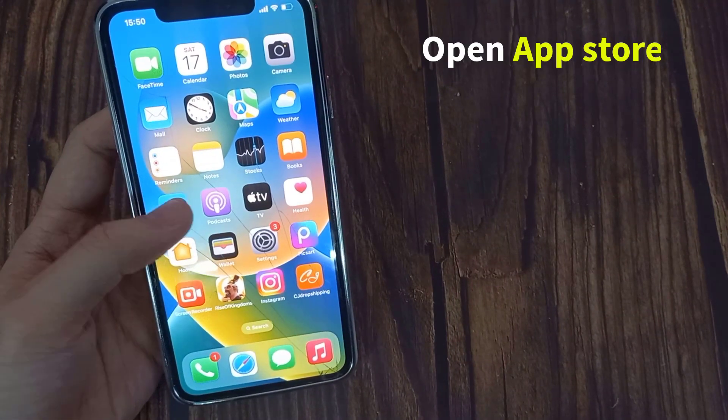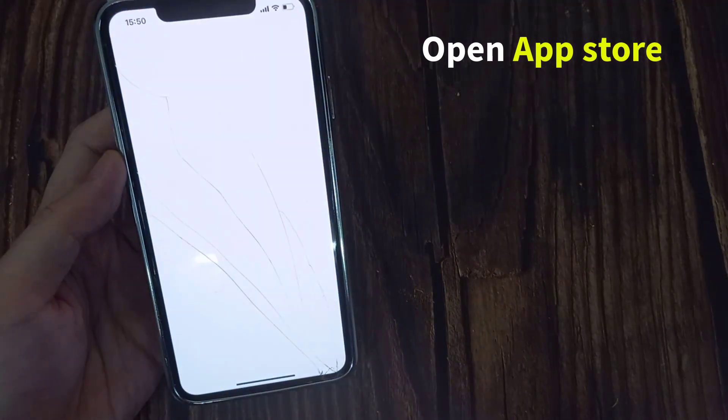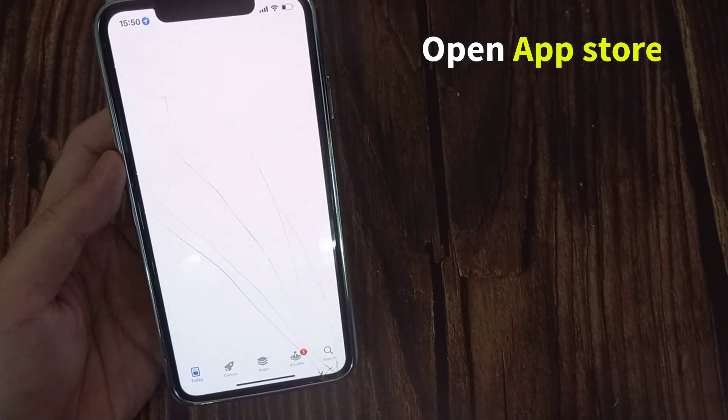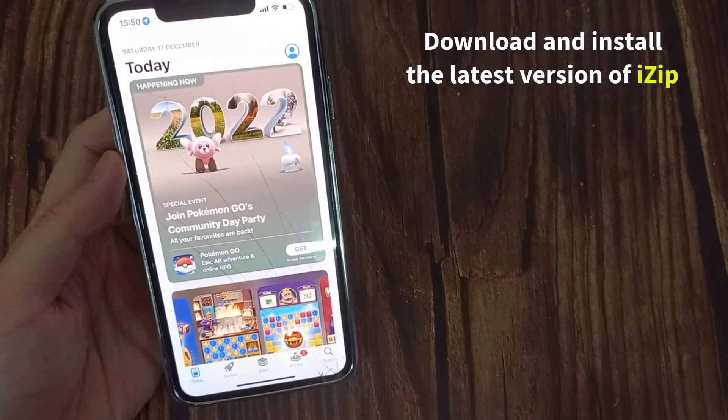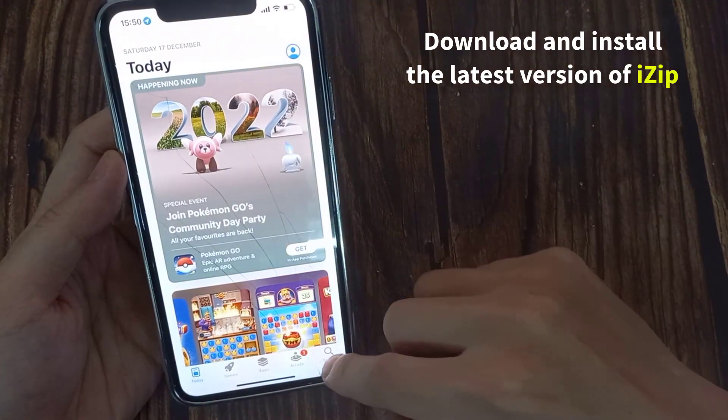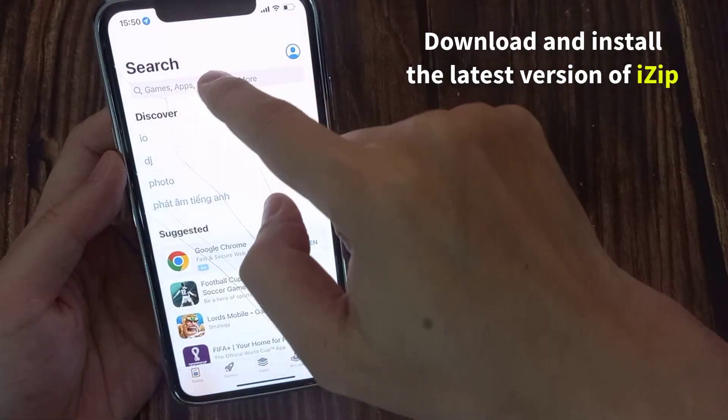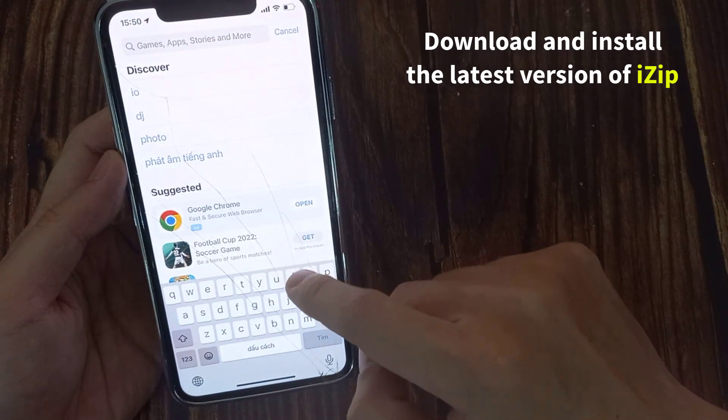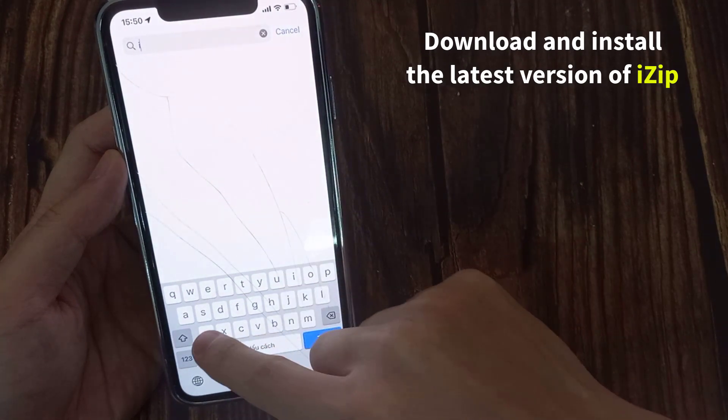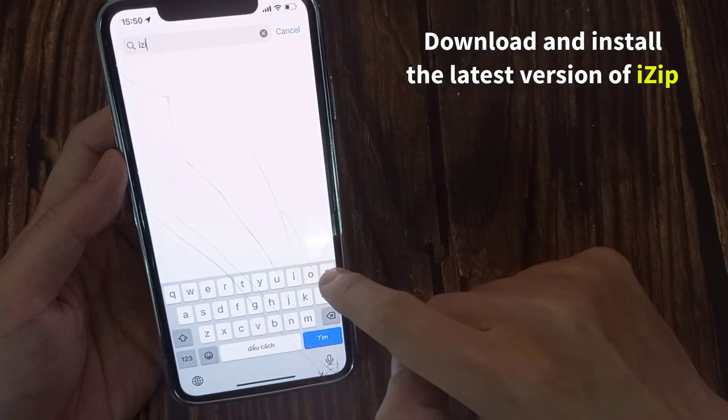To manage the RAR files, we'll be making use of a very popular file management app called iZip. Make sure you download and install the latest version of iZip from the App Store.